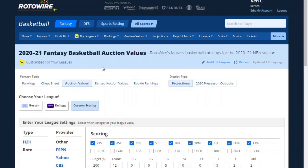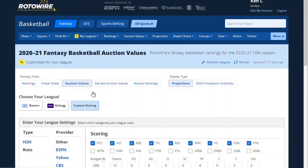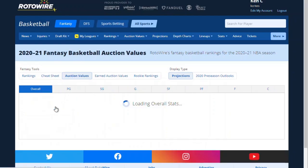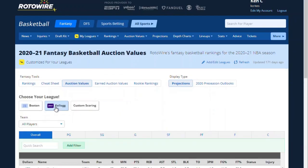You can go a few different routes here. If you've already entered your league through the My Leagues option — I've got two leagues entered already — you can just select that league and it'll default to those settings. But for this video, let's pretend we're starting fresh and we'll enter custom scoring.